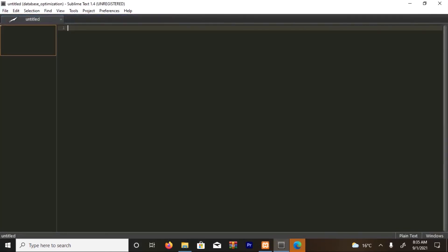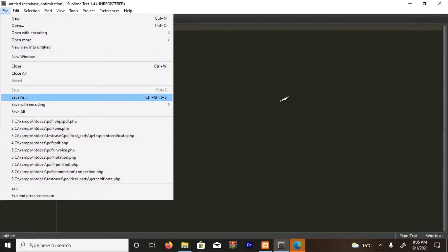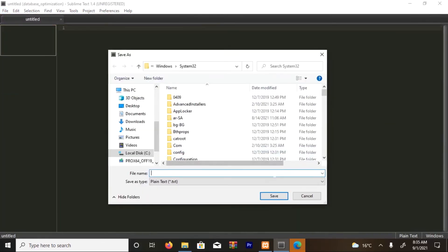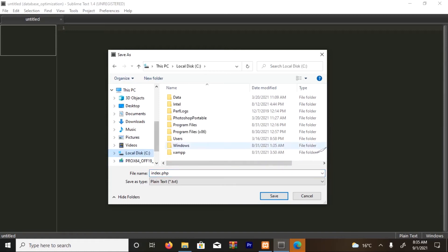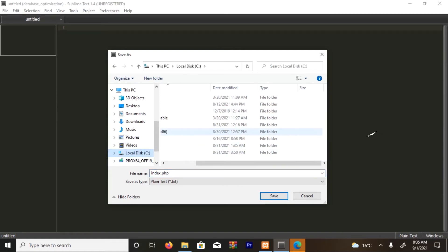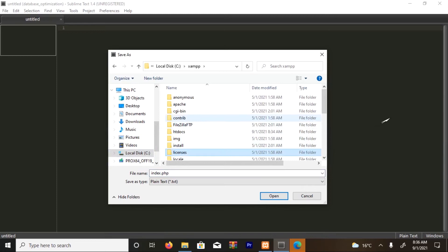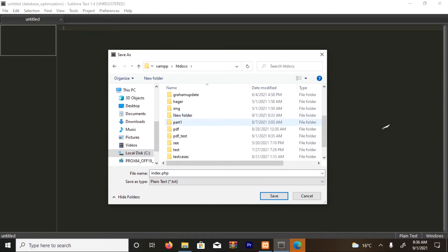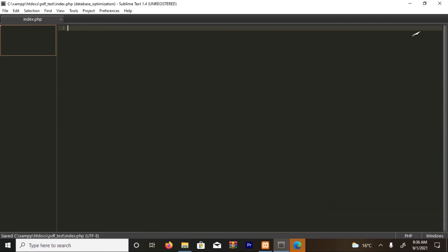Maybe I'm going to name it index.php. I'm going to store it inside the same folder, pdf_test, and save it.